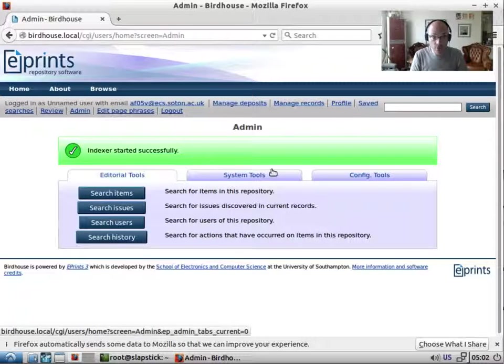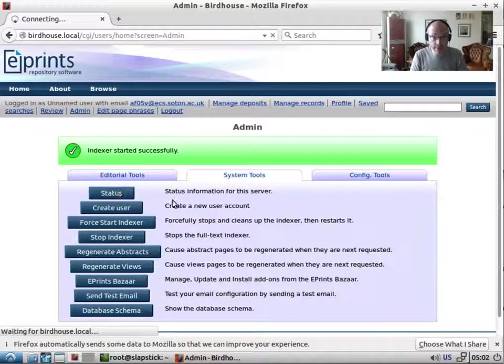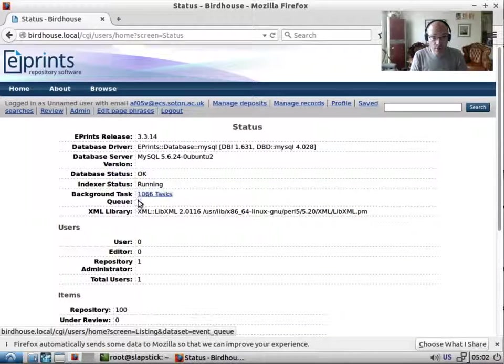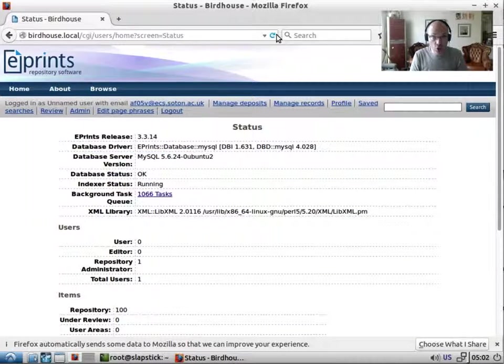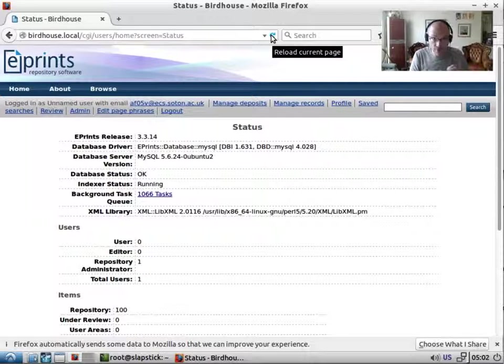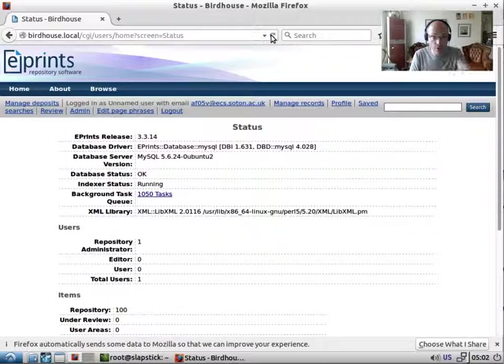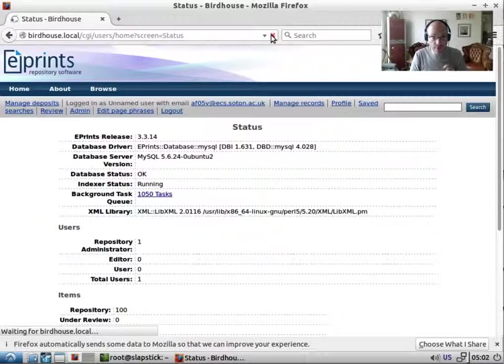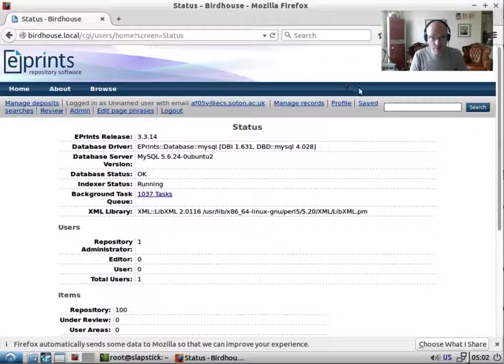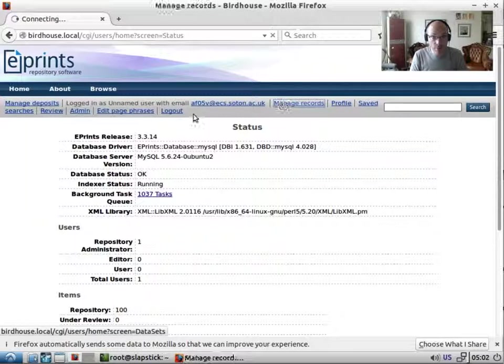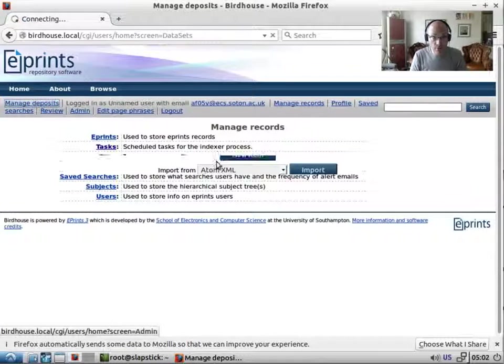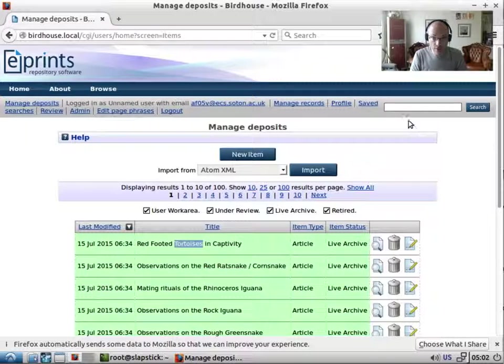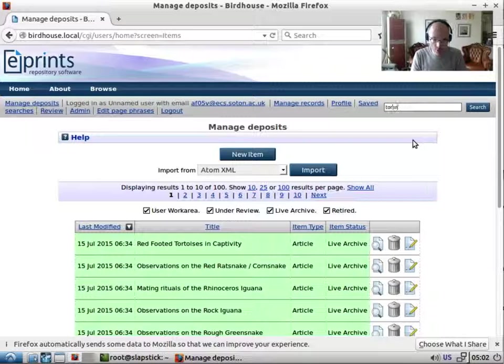And then when we go to status, we will see that this 1066 should be kind of decreasing. So if we refresh the page, see 1050, 1033. Now if we go back to manage deposits, see here tortoises. So let's do a search for tortoises.